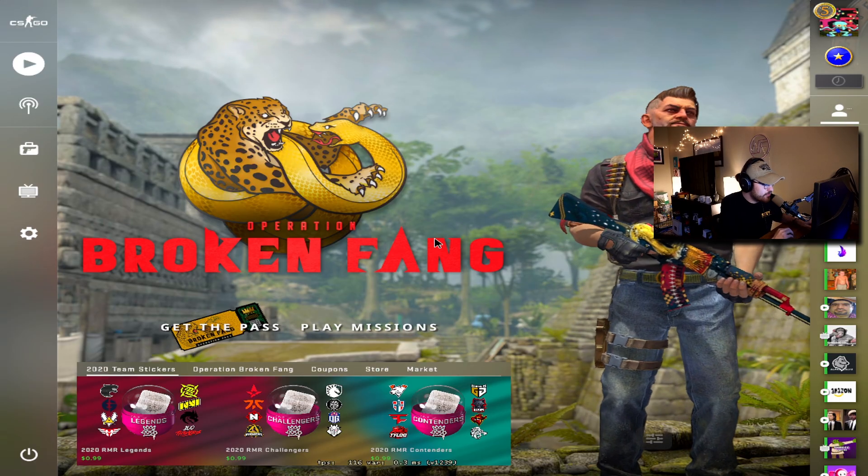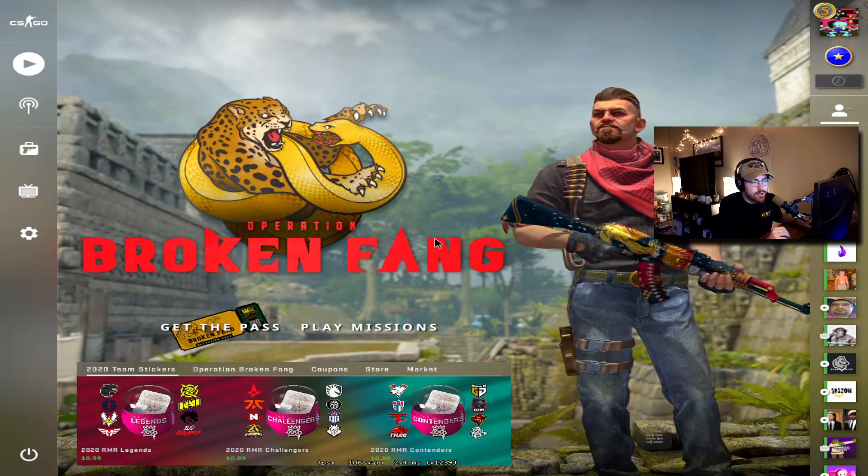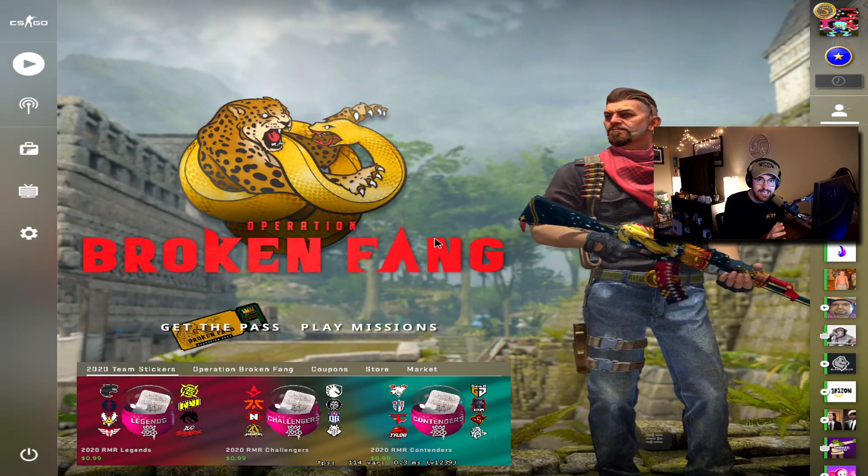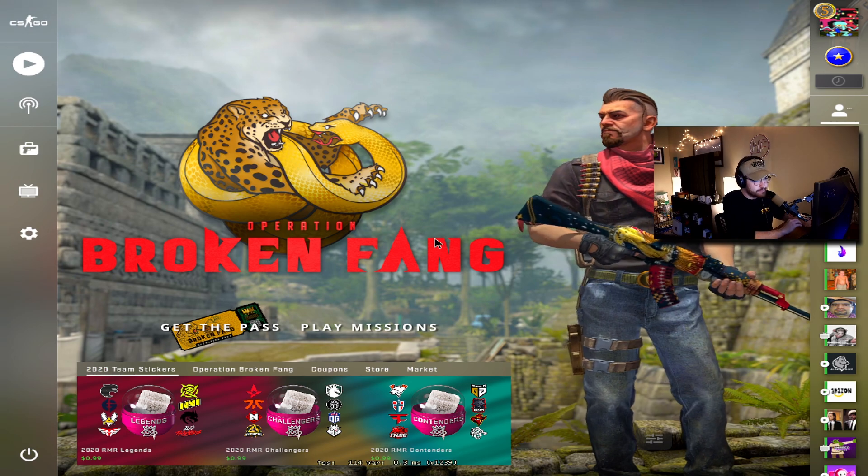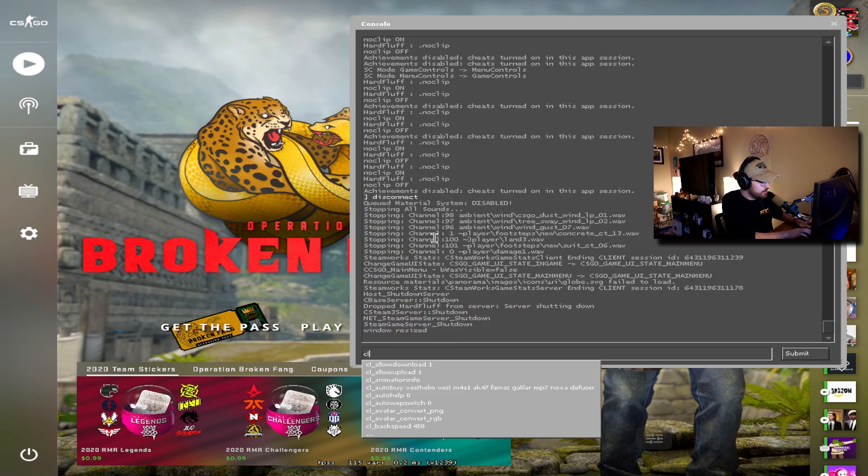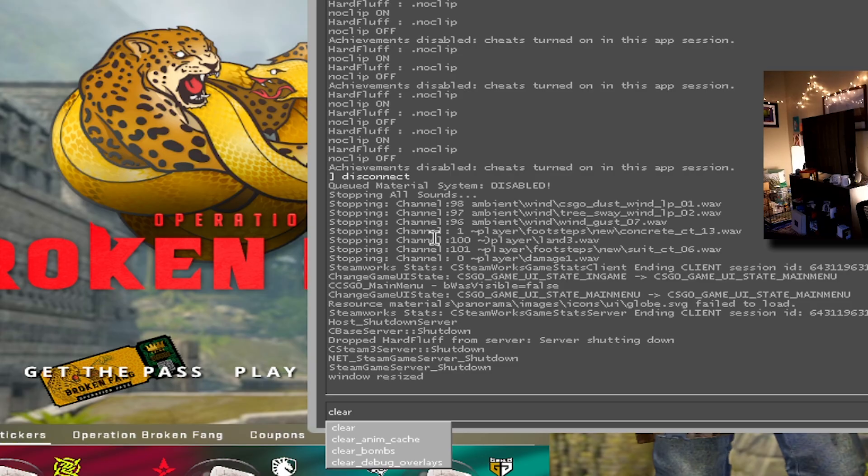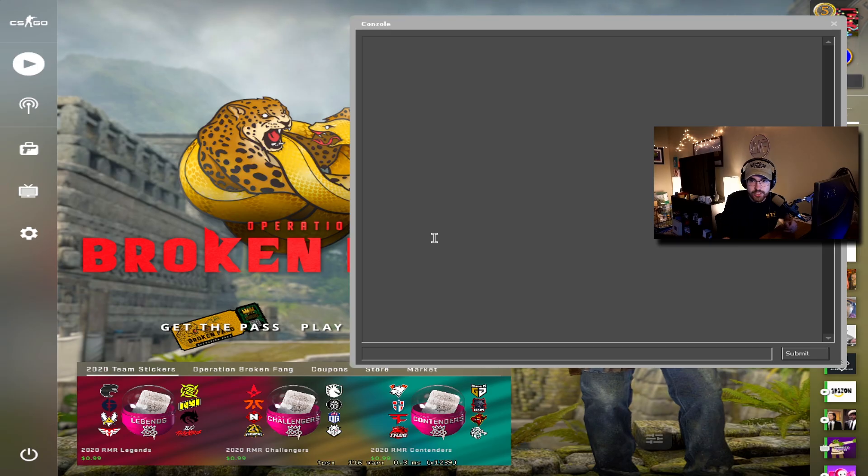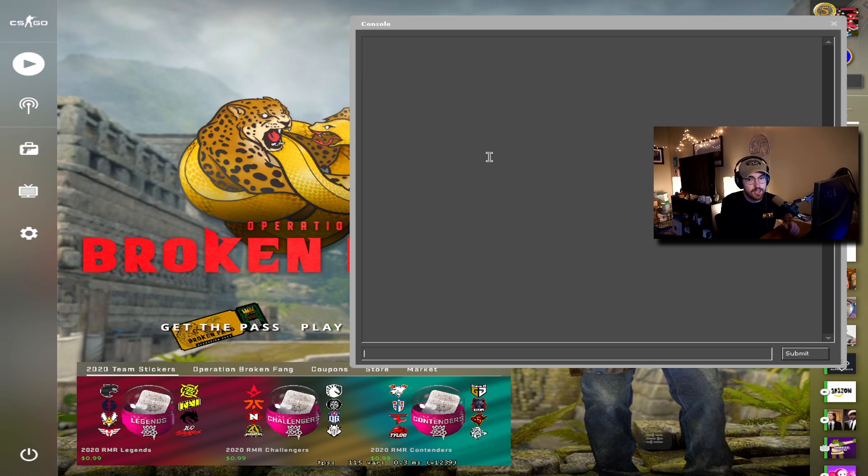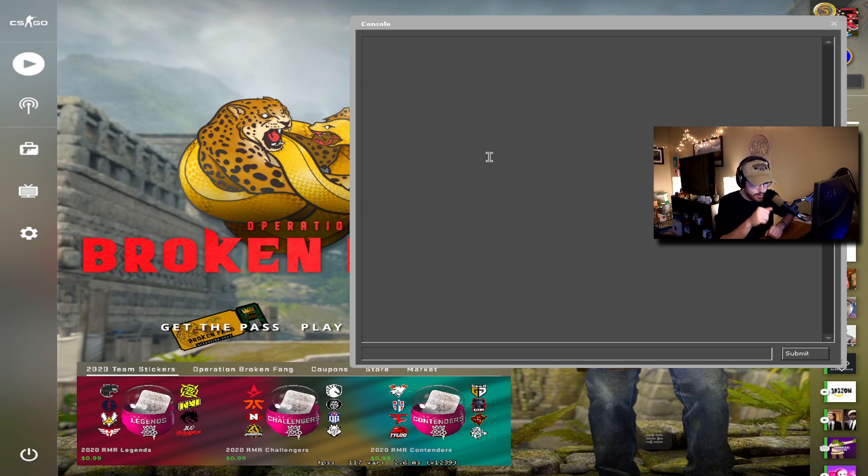Hey everybody, welcome back to another video today. I'm gonna go over basic commands in CS:GO. This is gonna be the first one: clear. You just type clear and it clears your entire console. That's about it.